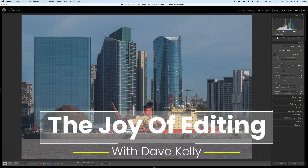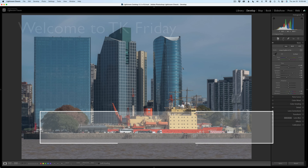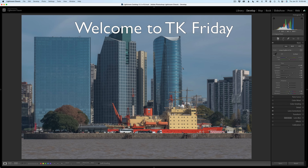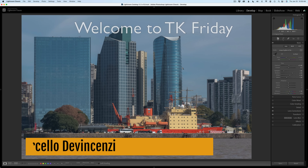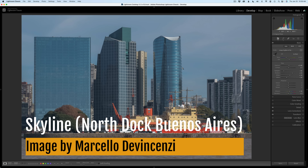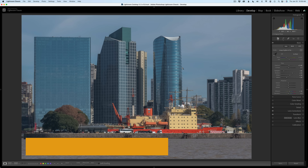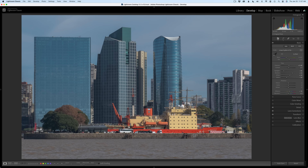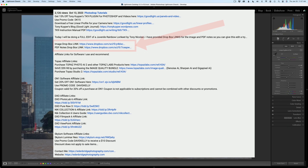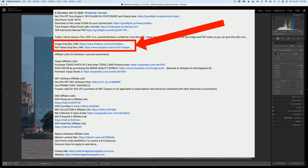Hello everyone and welcome to the Joy of Editing with Dave Kelly. It is TK Friday, my favorite day of the week and I hope it is yours too. Today's image comes to us from Marcello DiVincenzi — please forgive me Marcello because I'm sure I'm pronouncing your last name wrong. As always, you can download the image as well as the PDF notes. You'll find Dropbox links in the description below this video — click on more to open up that description.